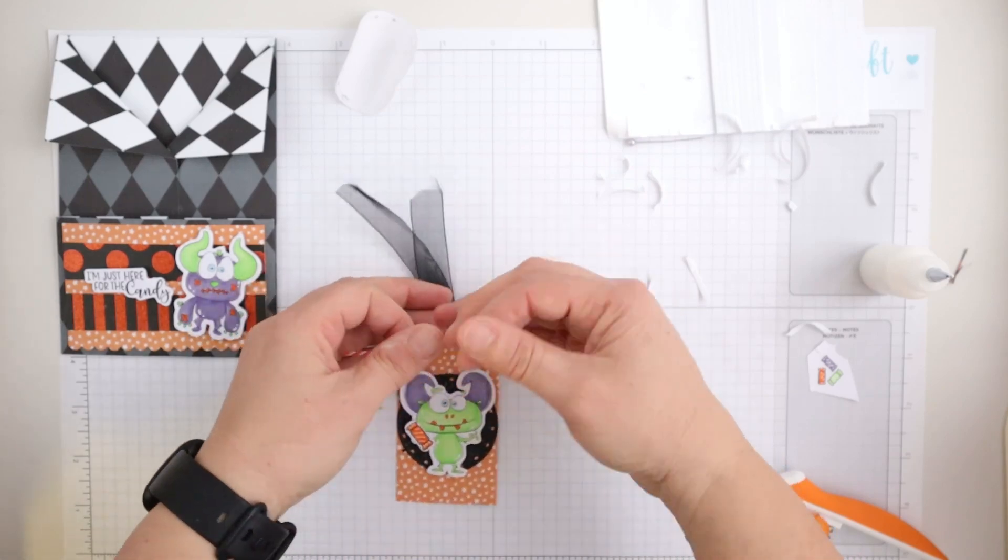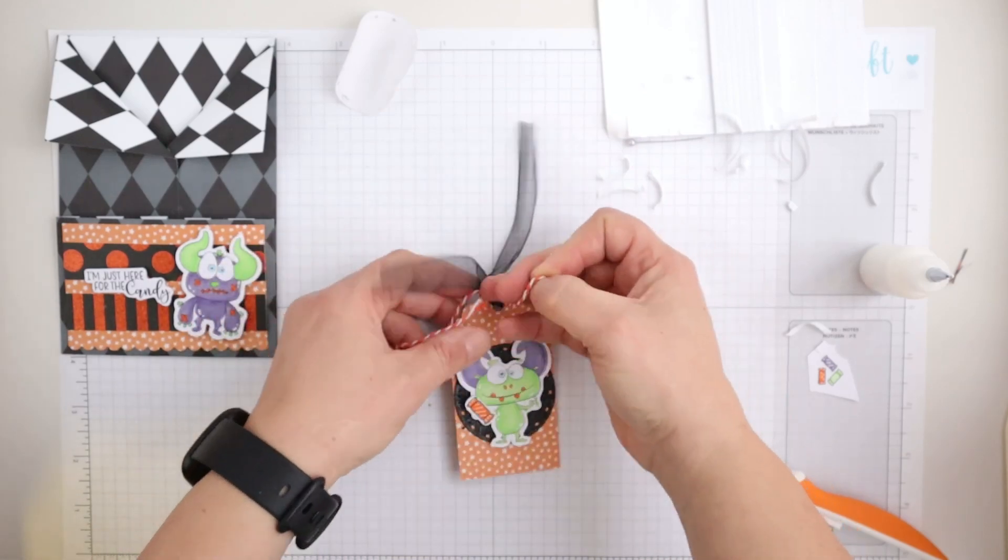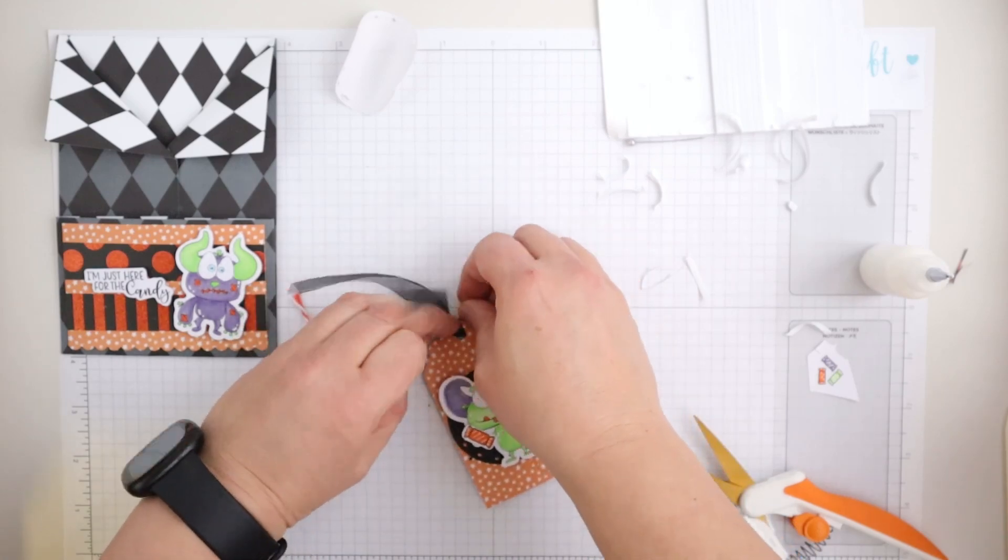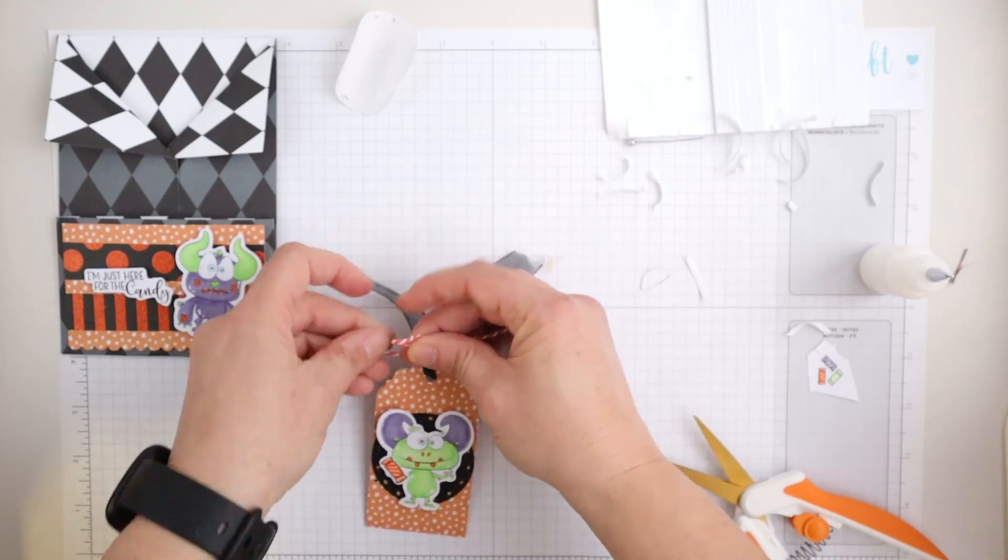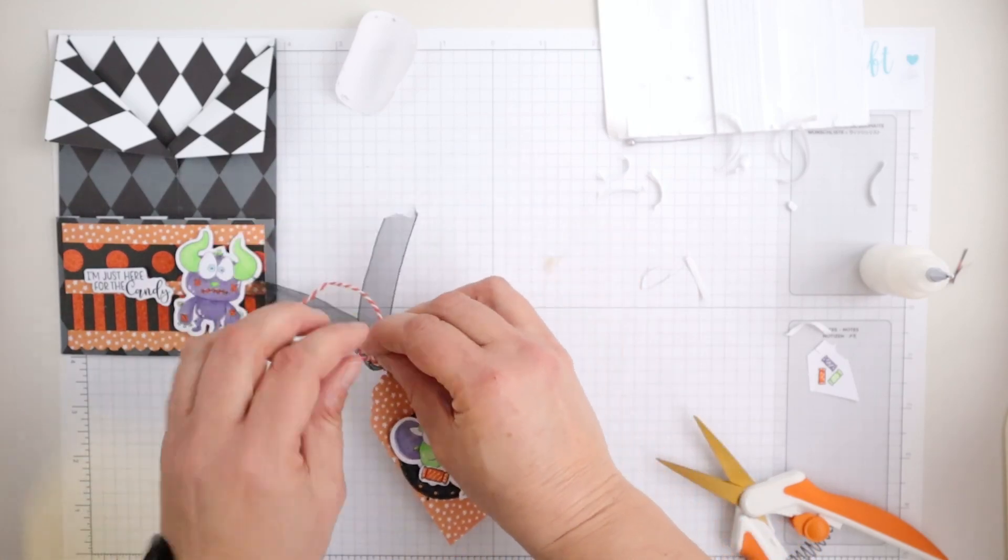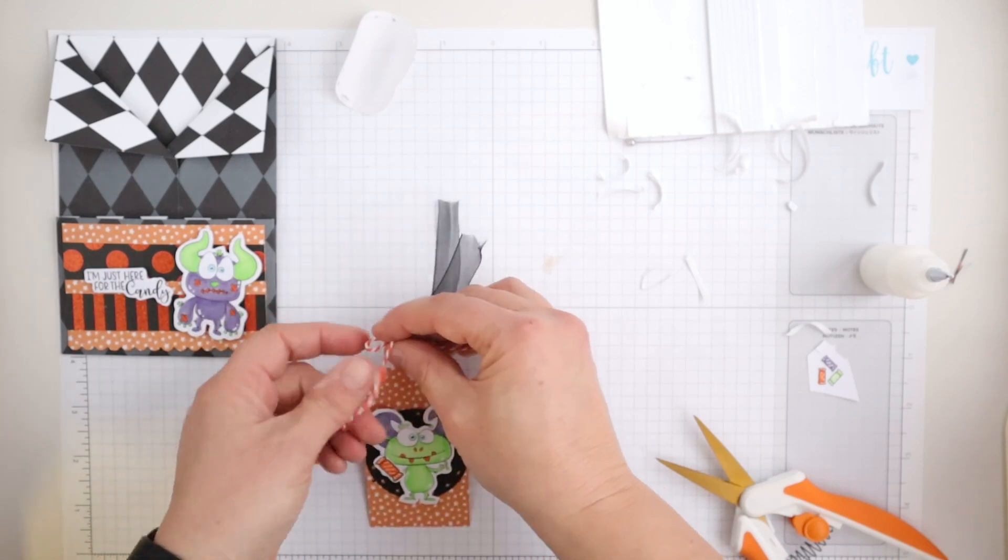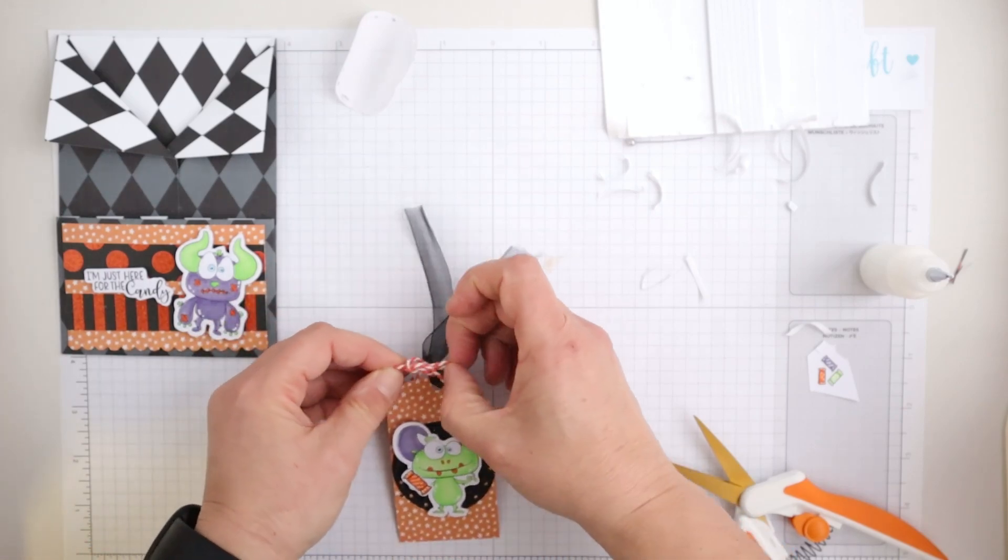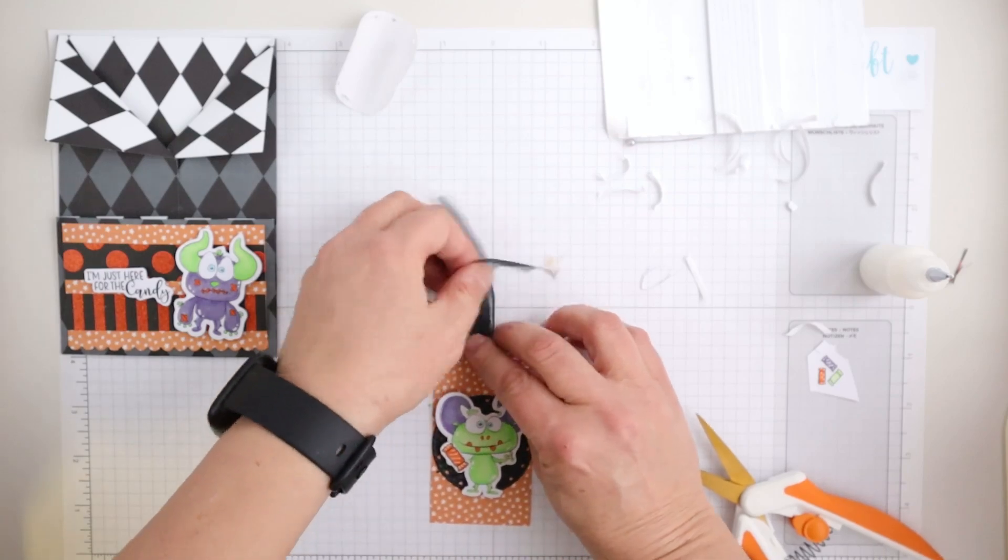And I'm just adding a little bit of ribbon just to add a little bit of extra interest to my little tag there. I just thought I just couldn't resist using another one of these little monsters.